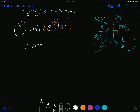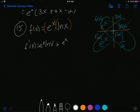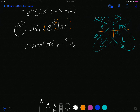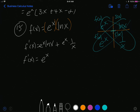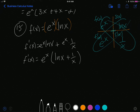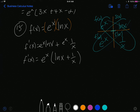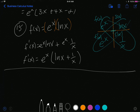So f prime is e to the x times ln of x plus e to the x times 1 over x. There are lots of e to the x's, so I can factor that out, leaving e to the x times the quantity ln of x plus 1 over x. That is the derivative. I do not change ln of x to 1 over x because I have already taken the derivative — I just factored out a common term. Be very careful there.